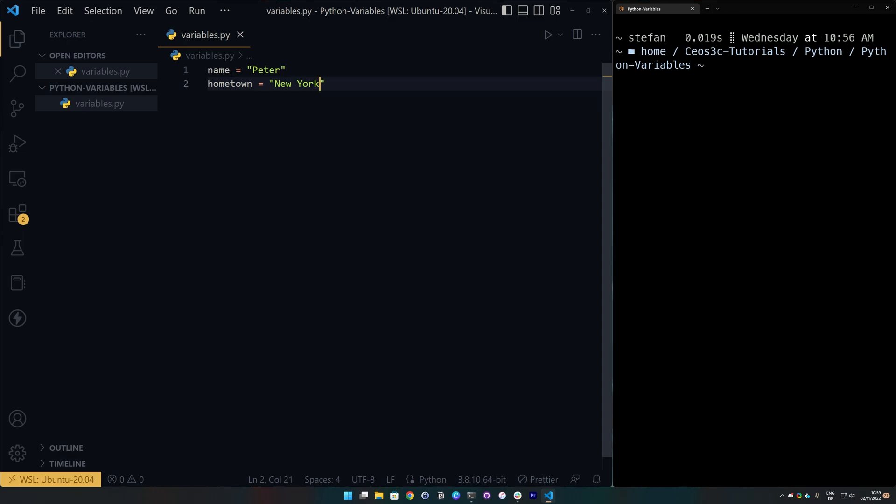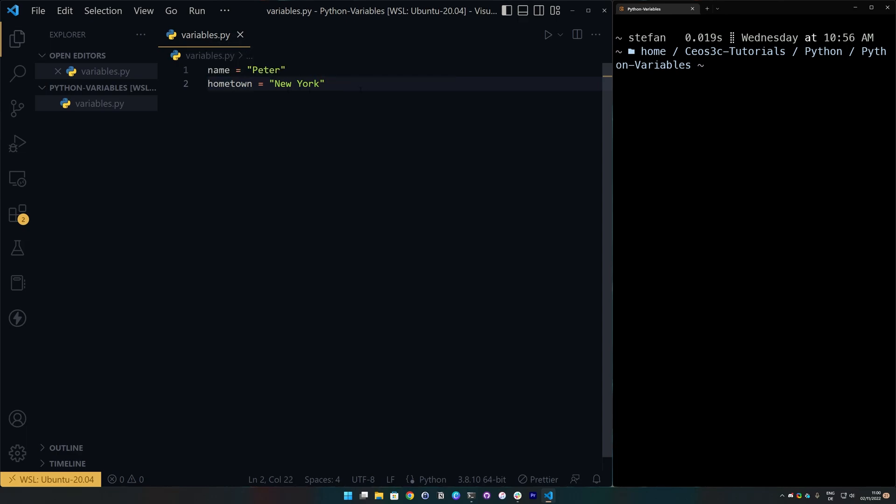We can say name equals to Peter and we could say hometown equals New York. Okay, now we have created two variables and as you can see if you hover over it, it tells you that this is in fact a variable which is holding a string with the name of Peter and the same is true for the hometown variable here.